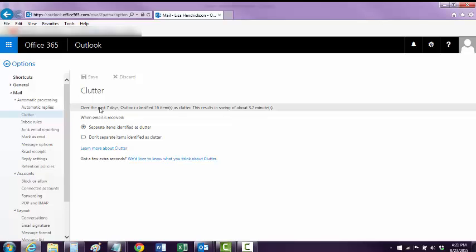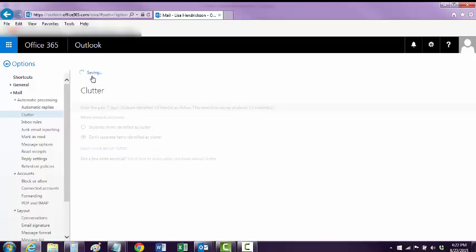Over the past seven days it's found 16 items as Clutter, saving me 3.2 minutes — which is not worth my time. So select 'Don't separate items' right here.